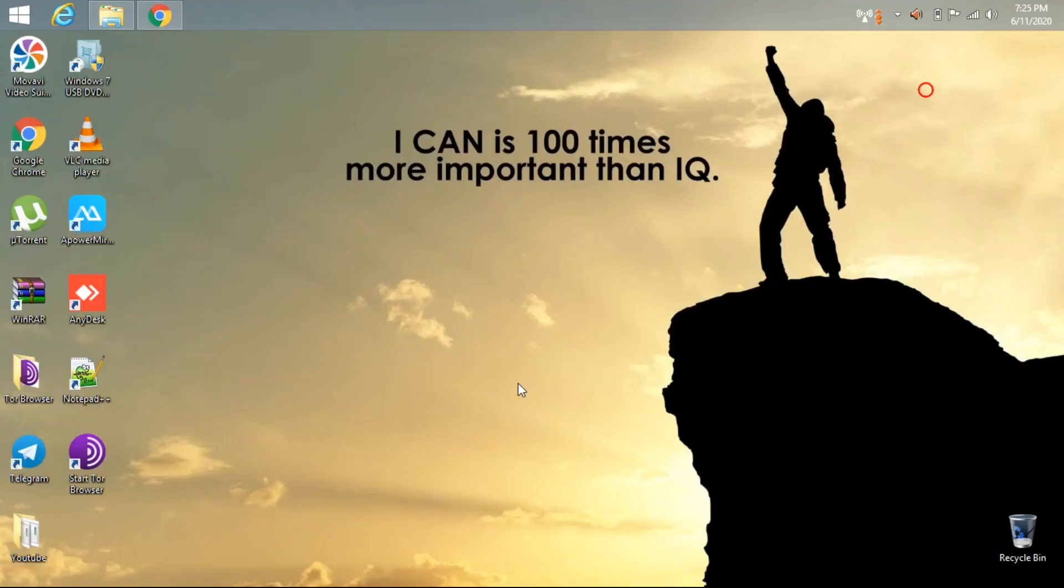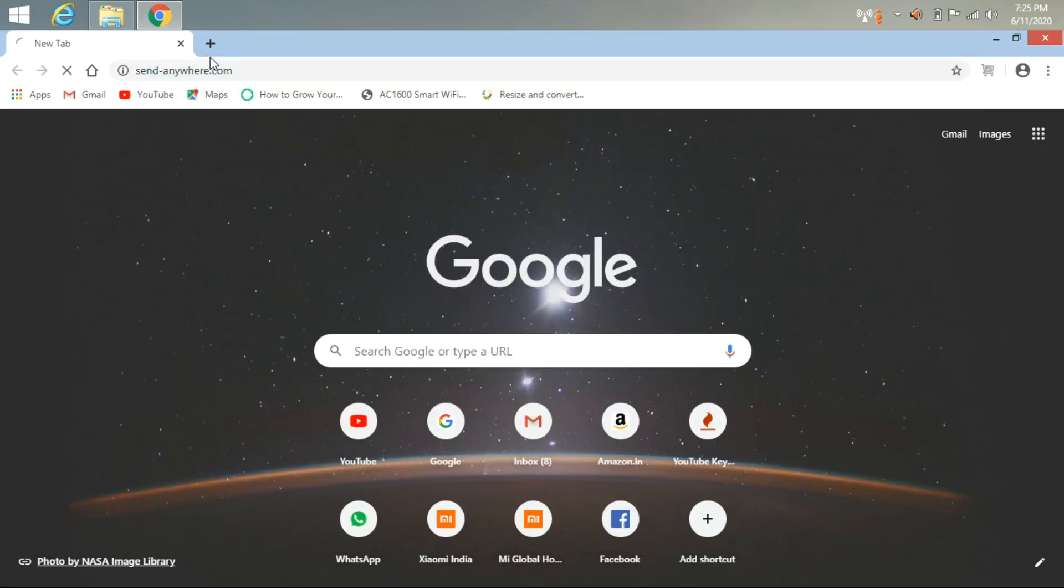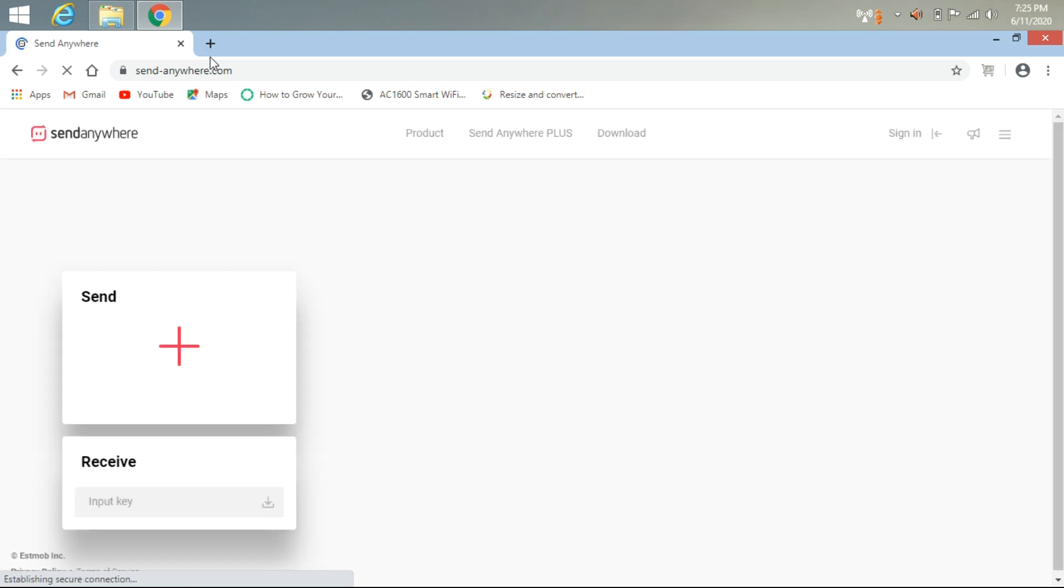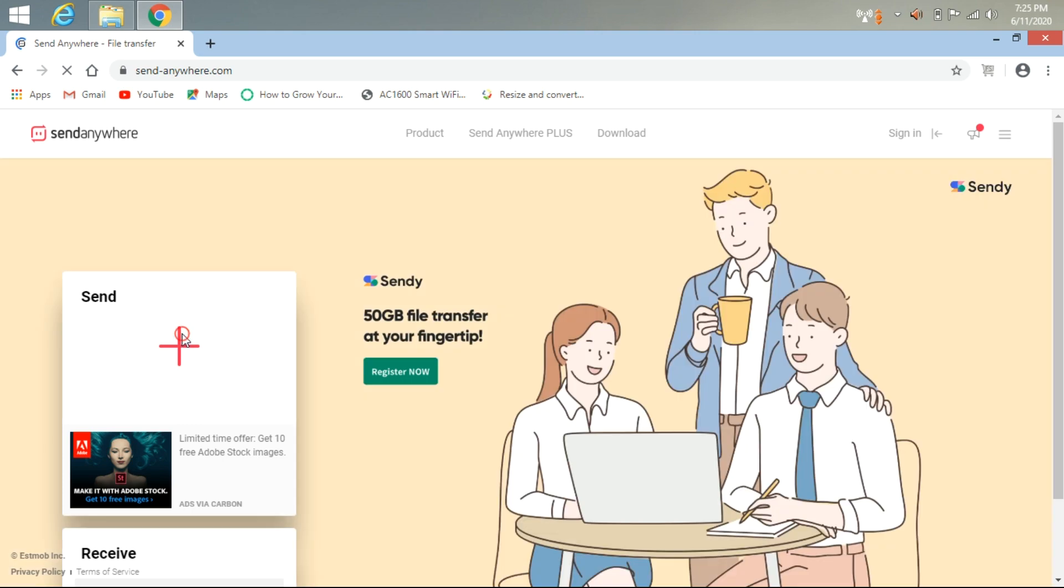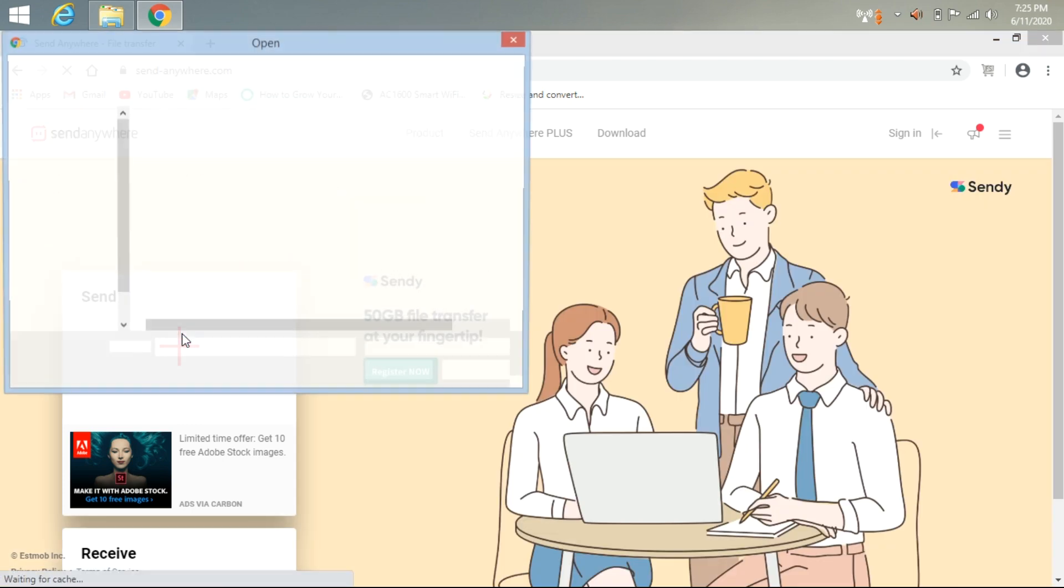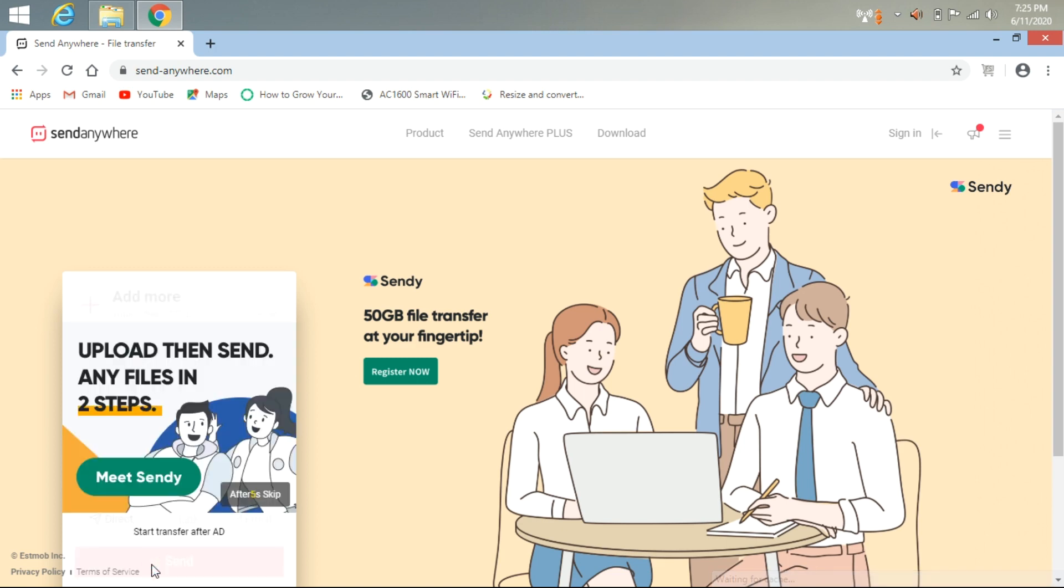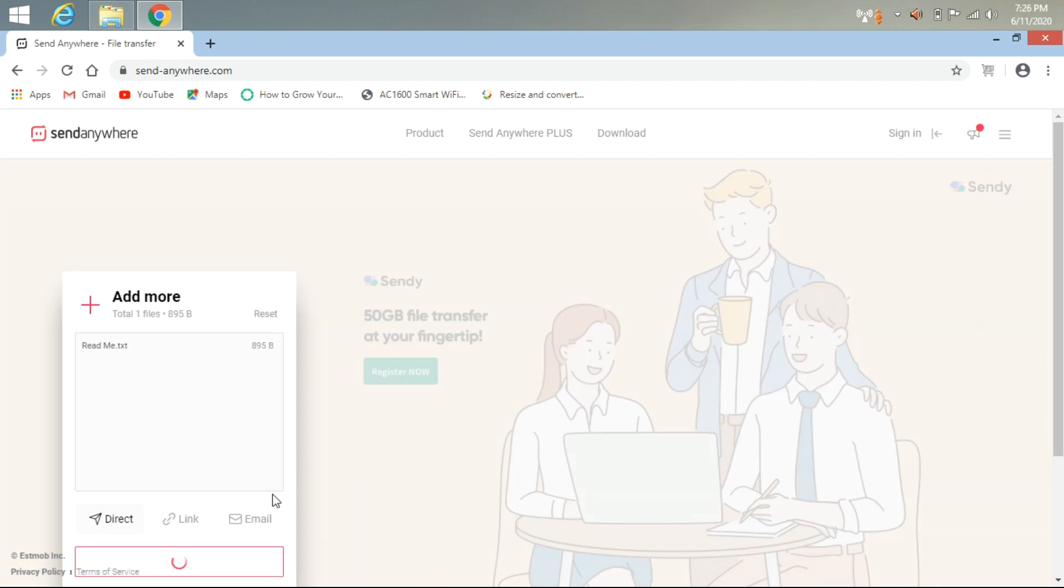The third application is SendAnywhere. You can send your files through online or you can download it. You can just click to add your files. After uploading it, you have three options: direct link and email. If you click on direct, you will get a number you can share this number